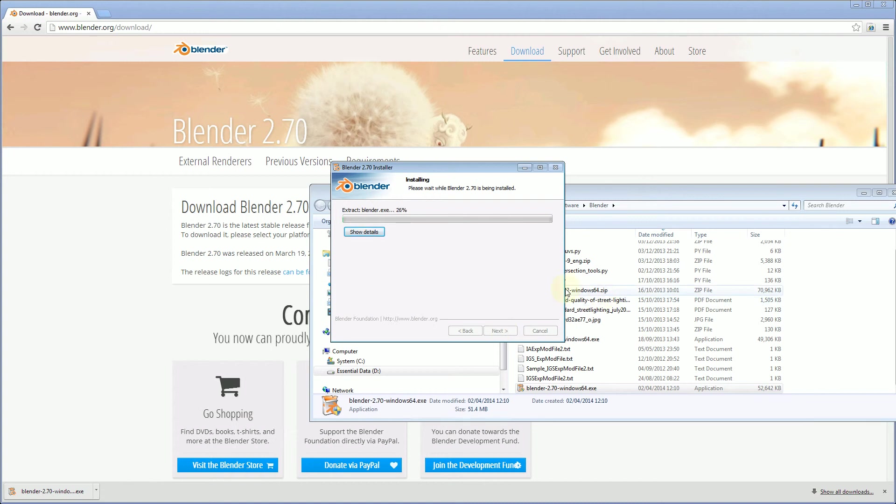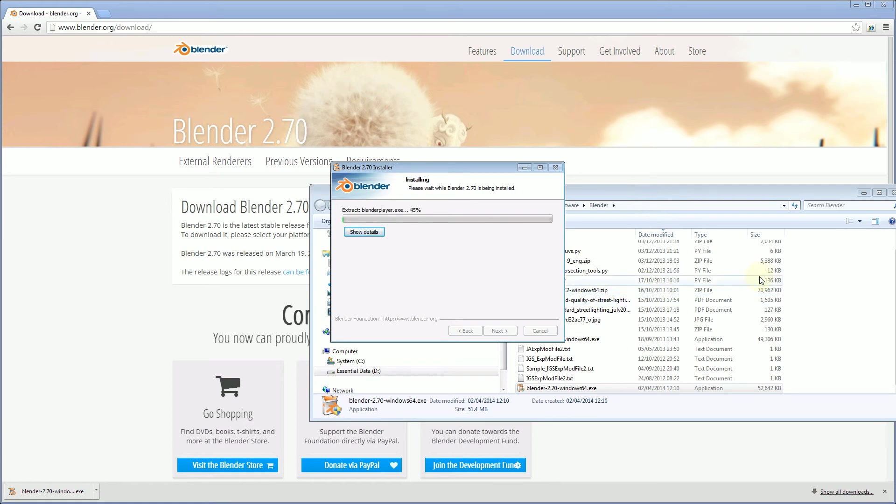Alright, so I'm just going to pause the video because it's not very exciting to watch an installation bar slowly fill up, so we'll be back with you via the magic video editing, we'll be back with you once the installation is completed.